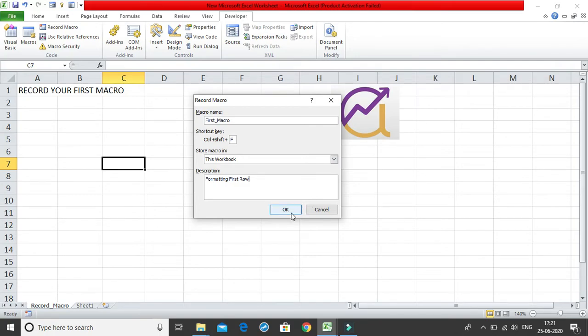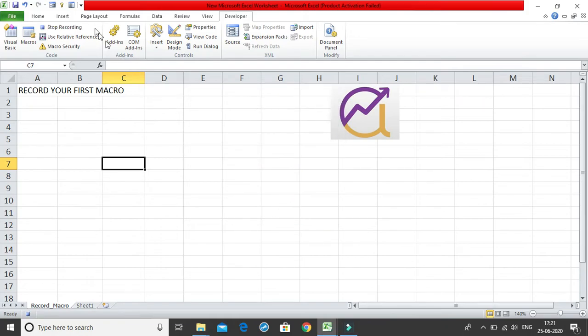The moment I click on ok, you can observe this button which we have changes to stop recording. See it changes to stop recording and over here it changes to a stop recording button over here.